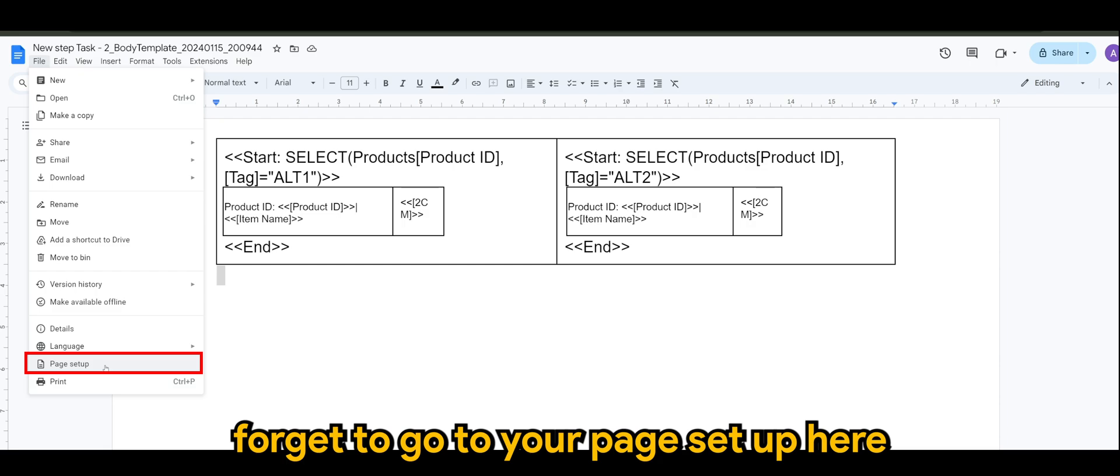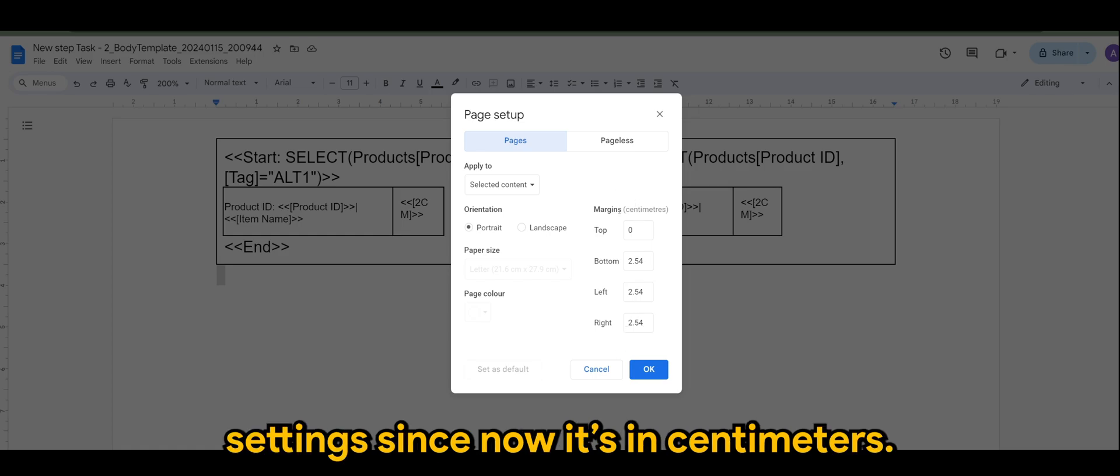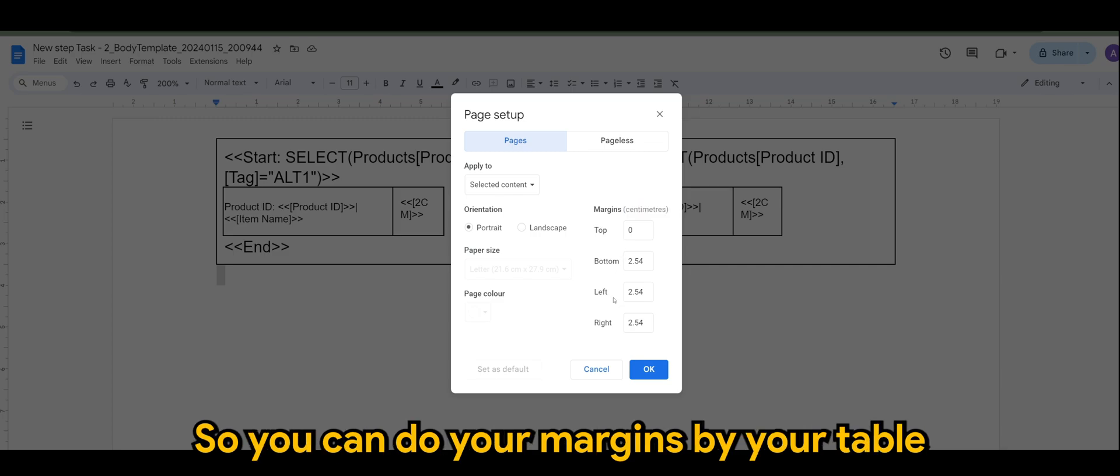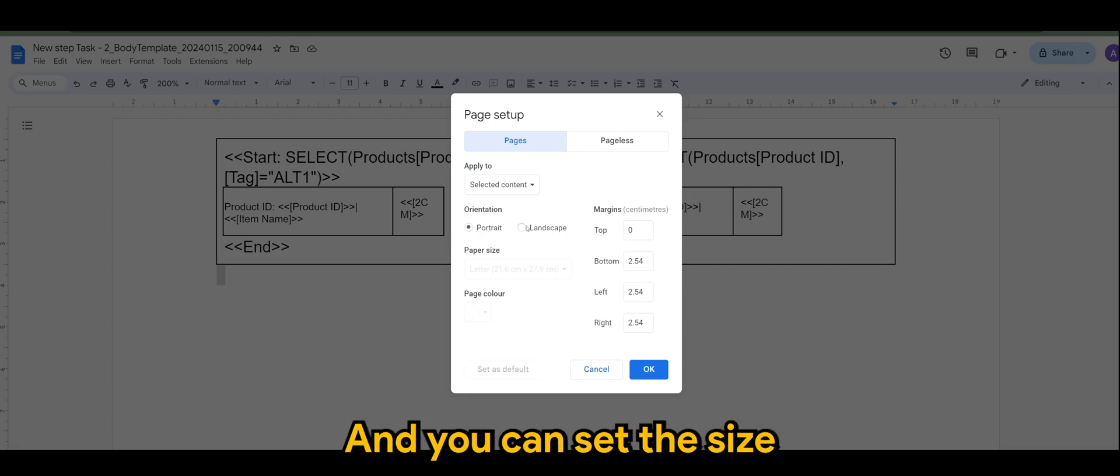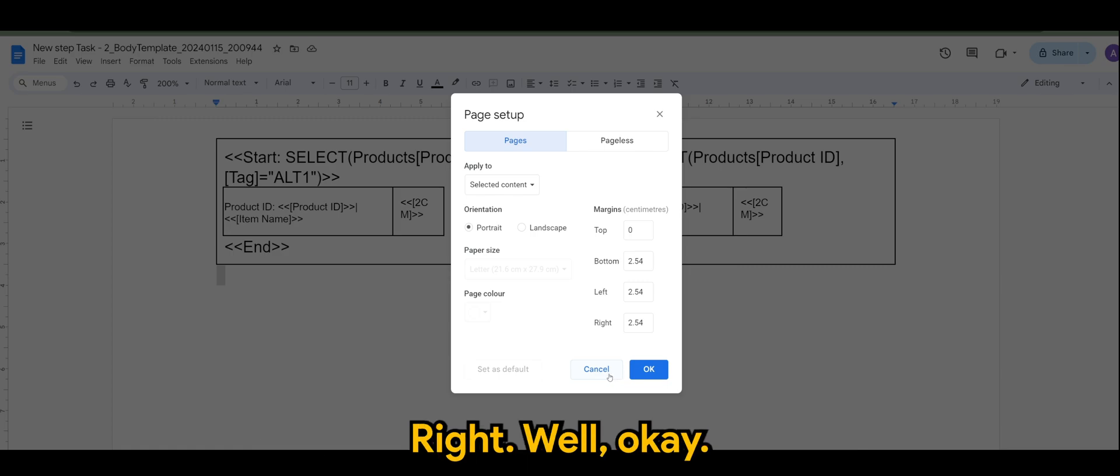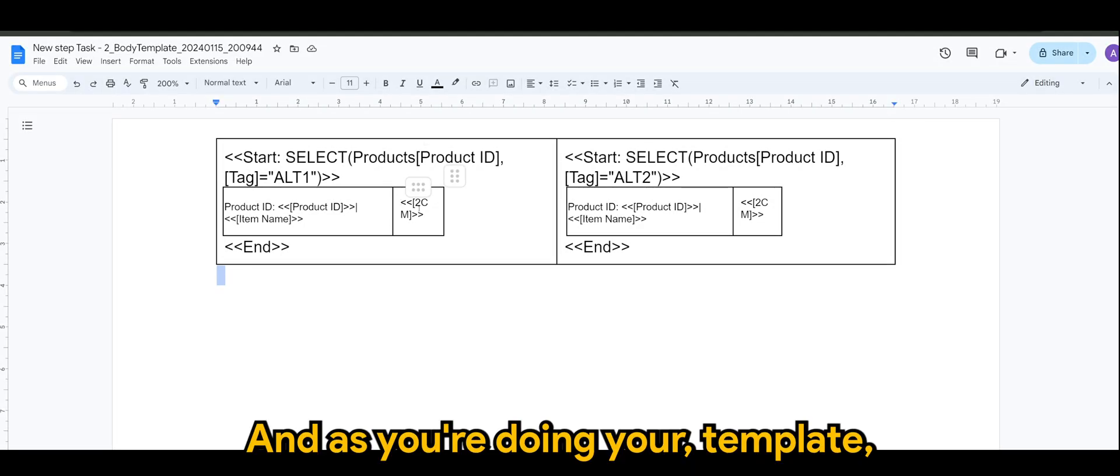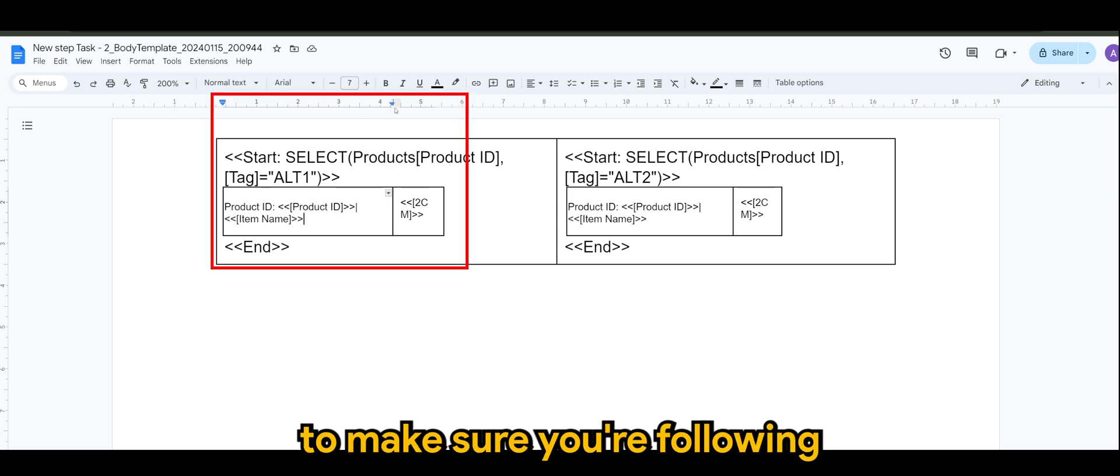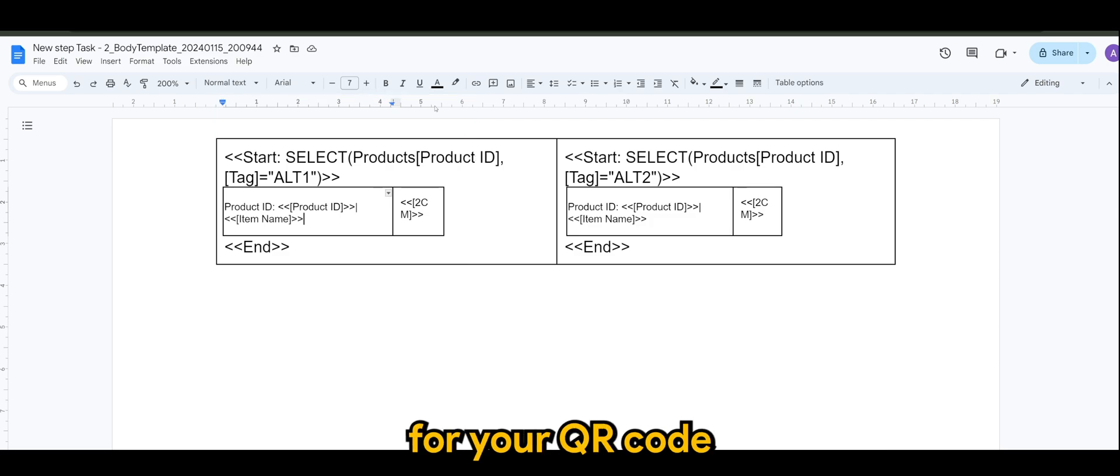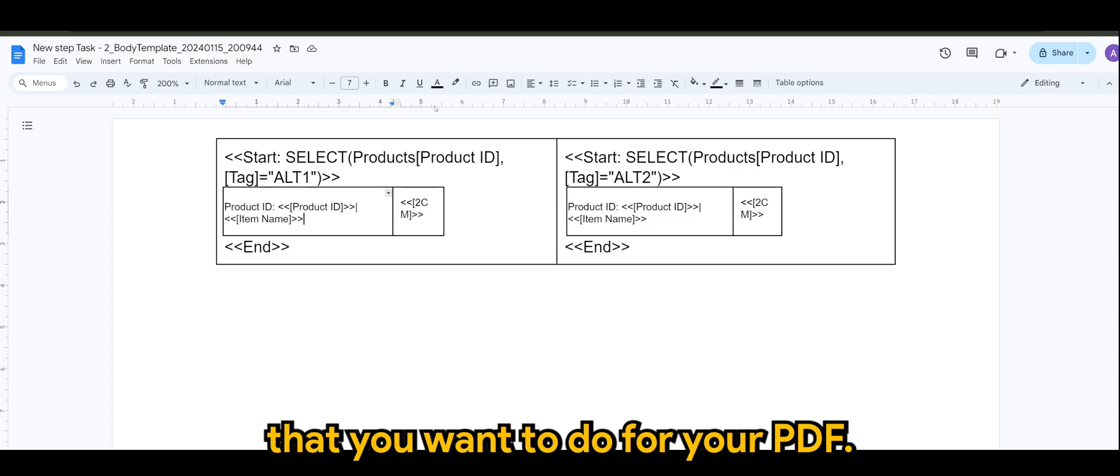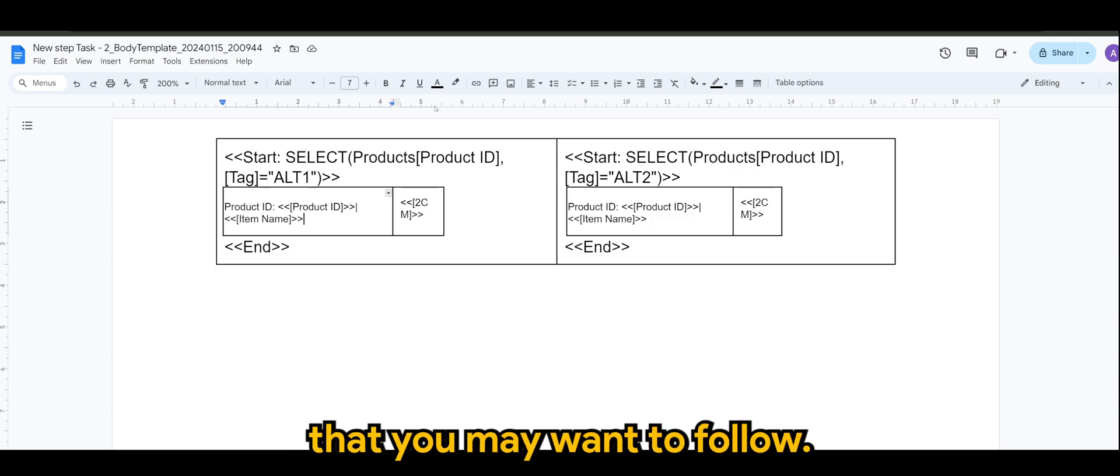And of course, don't forget to go to your page setup here. And you can make the settings since now it's in centimeters. So you can do your margins for your table or for your page. And you can set the size and all that to make sure it fits in right well. And as you're doing your template, you make sure you follow the guides or ruler above to make sure you're following the exact number or amount of size that you need for your QR code or any other templates that you want to do for your PDF. So this is one of the ways that you may want to follow.